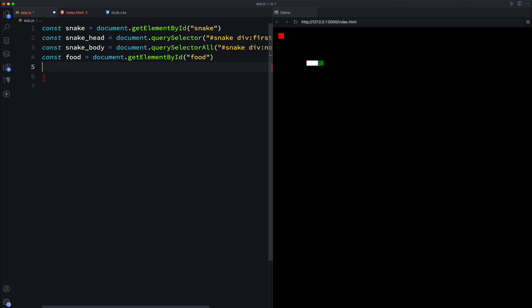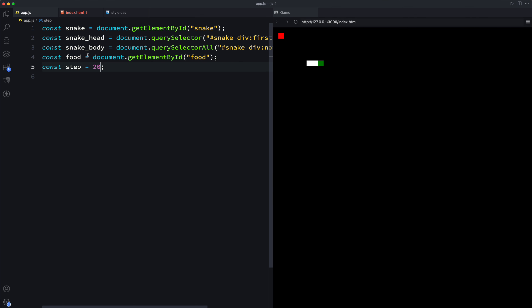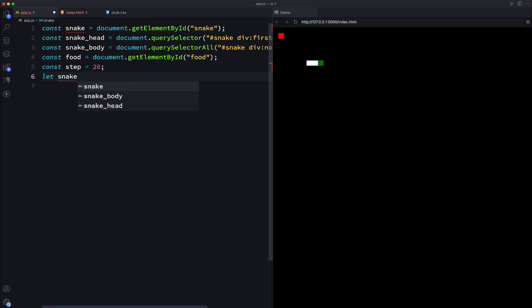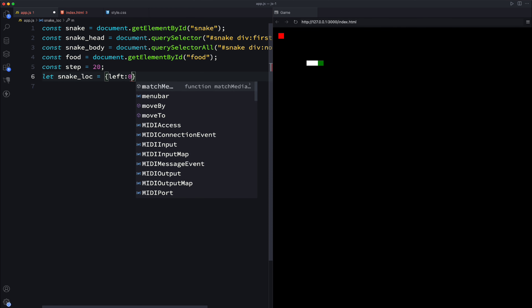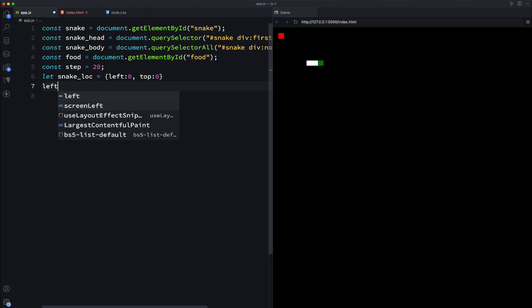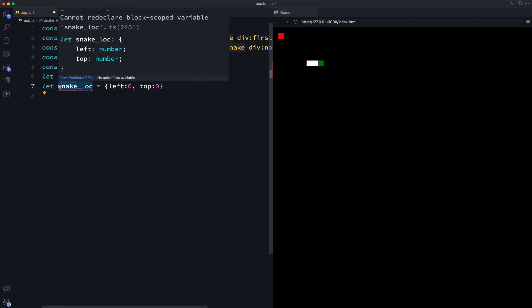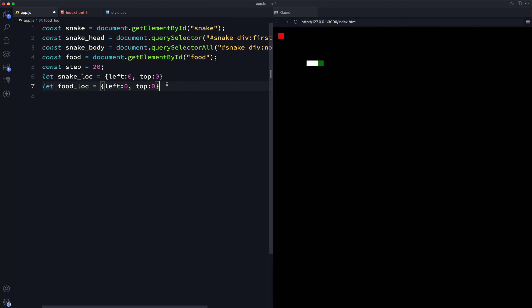We have a step variable, and the idea is that it's the measurement we use to define how our item will be moving across the board. We're using 20 as the step value - you can change it. We set the current snake location using absolute positioning, with top and left to denote how the item moves across the game board. The food location is defined the same way.